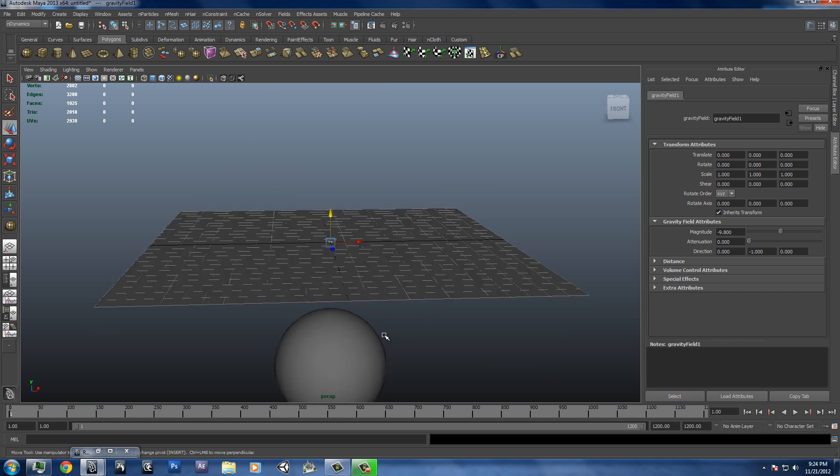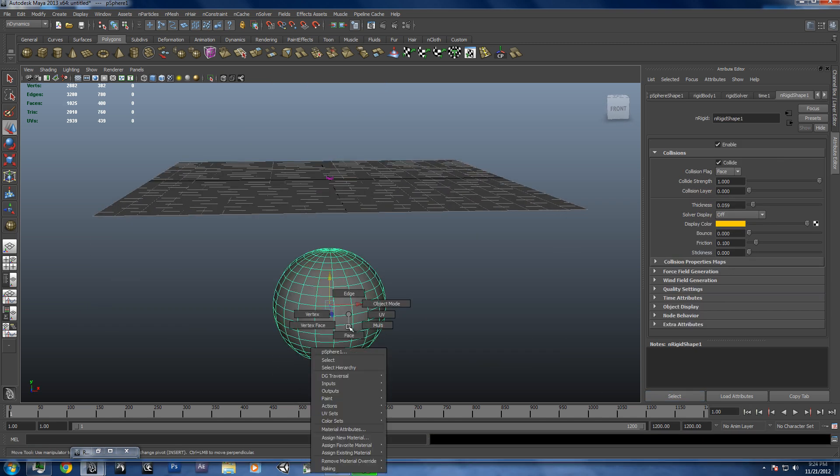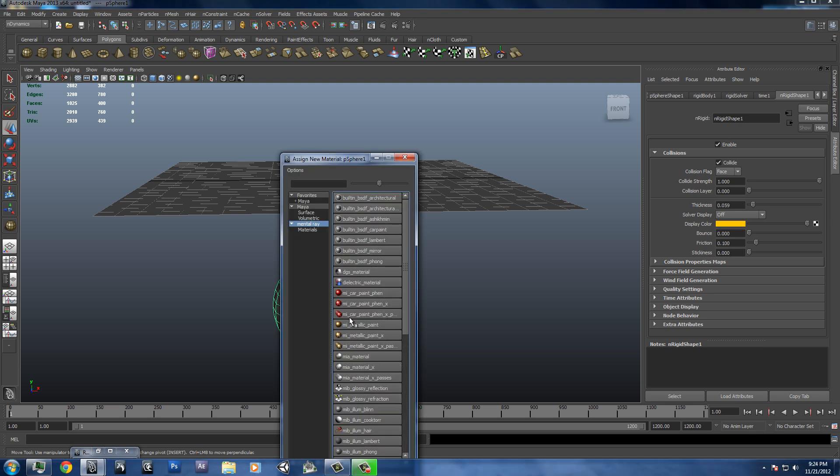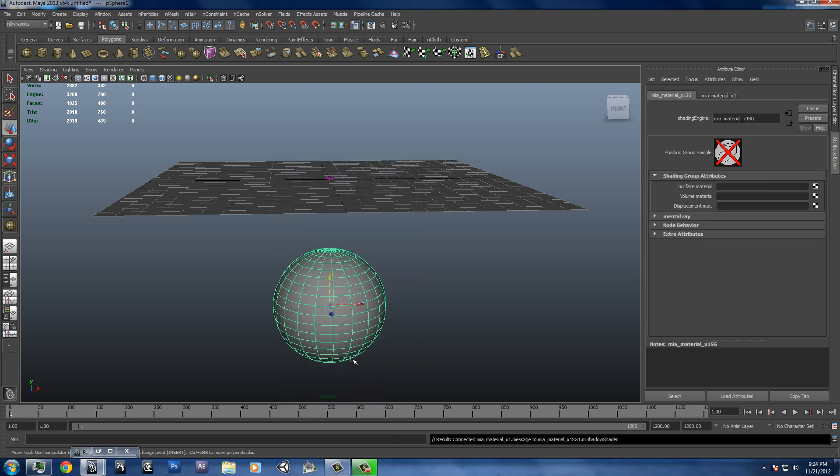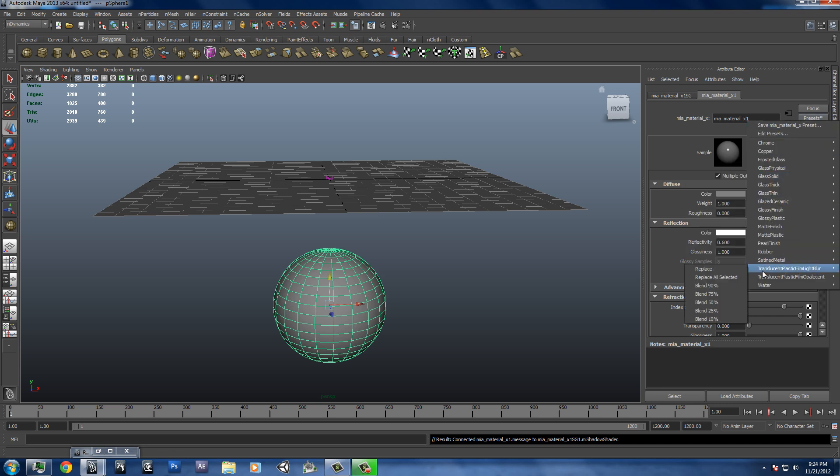So now we want to set it up for rendering. We're going to first make sure you go to this one, hold down right click, assign new material. We'll do an MIA material X. The reason we're doing an X is because it has all these presets if we decide that we want to use one of them.